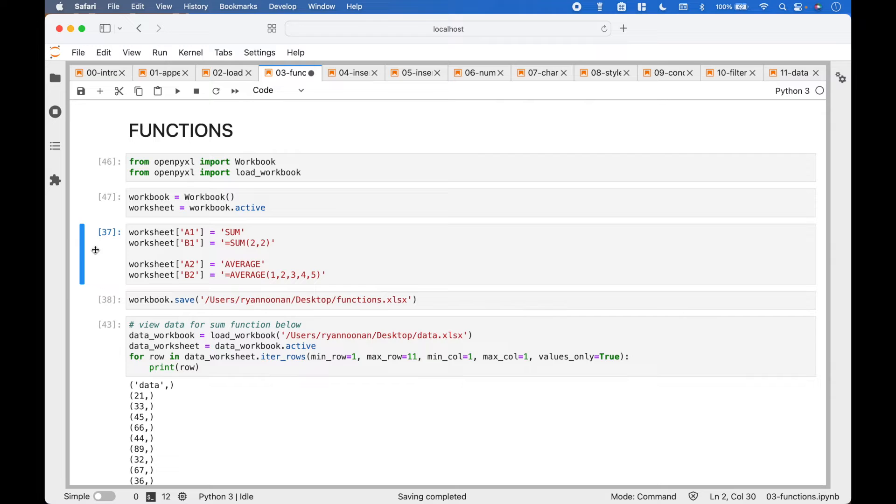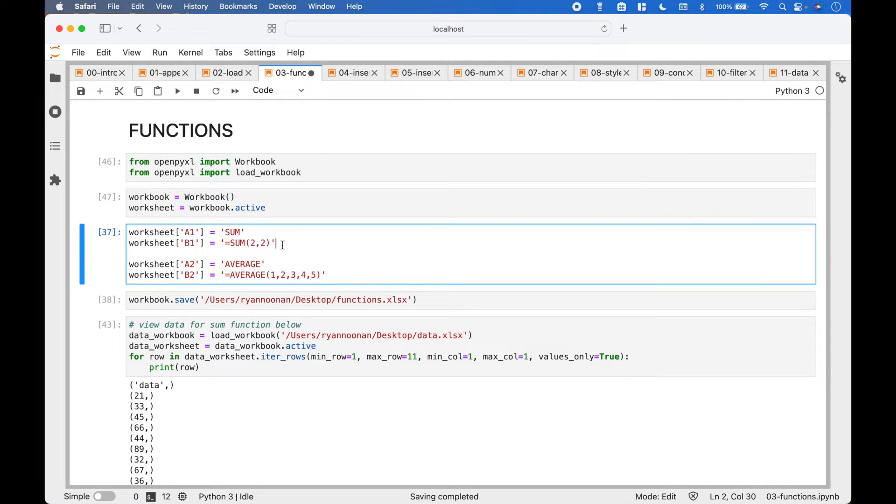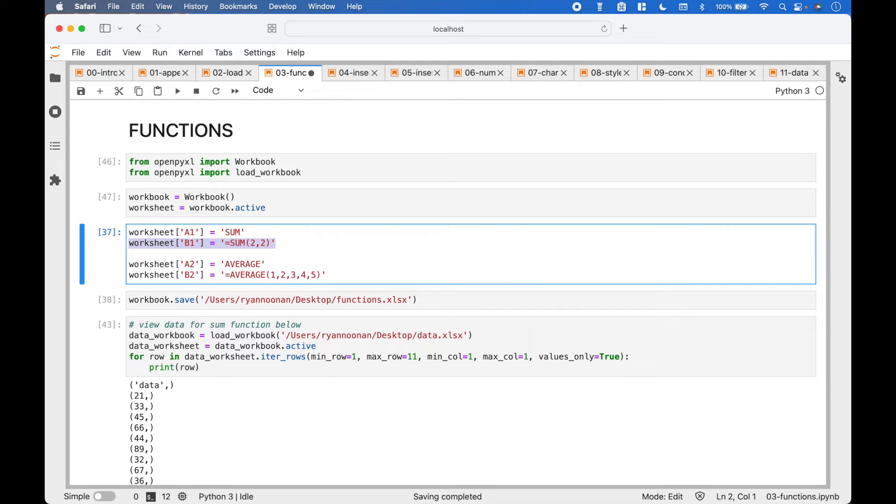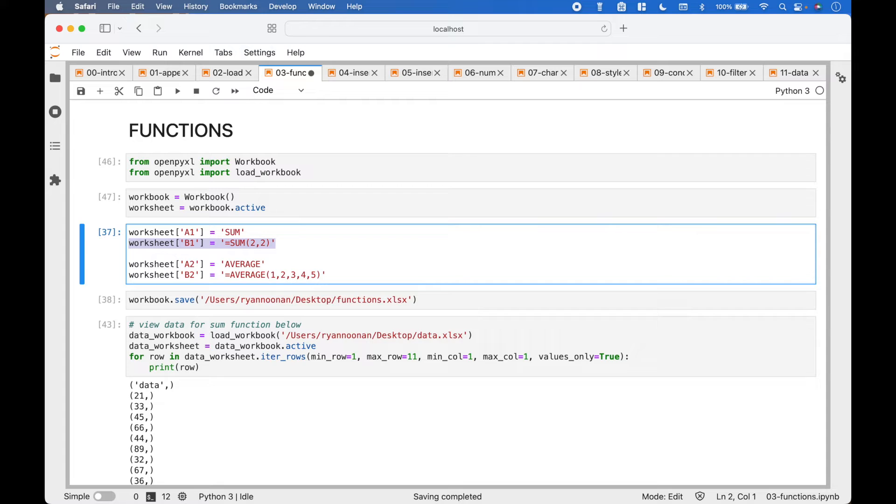To use a function, we reference the cell and assign the function. So we have Worksheet cell B1 equals, in the quotes, we have equals sum, and in the sum round brackets, we put in the arguments. In this case, we are just summing 2 plus 2.